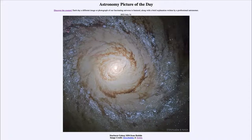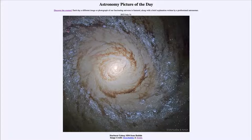Greetings and welcome to the introduction to astronomy. One of the things that I like to do in each of my introductory astronomy classes is to begin with the Astronomy Picture of the Day from the NASA website — that is apod.nasa.gov/apod — and today's picture for July 31st of 2022 is titled Starburst Galaxy M94 from Hubble.